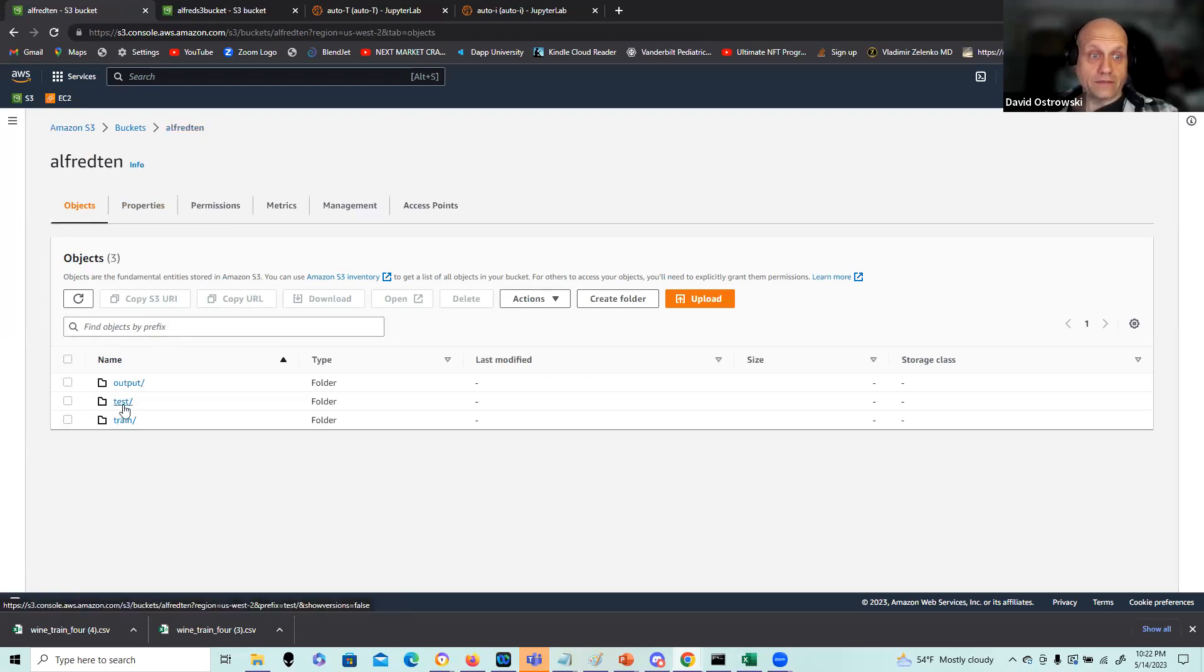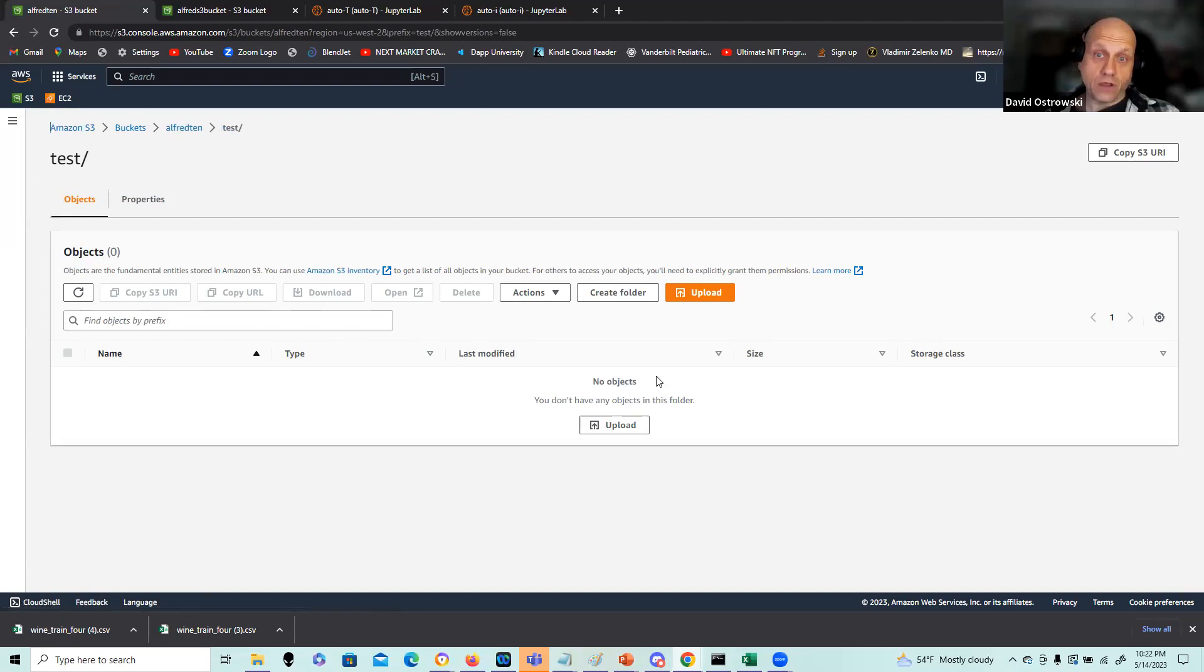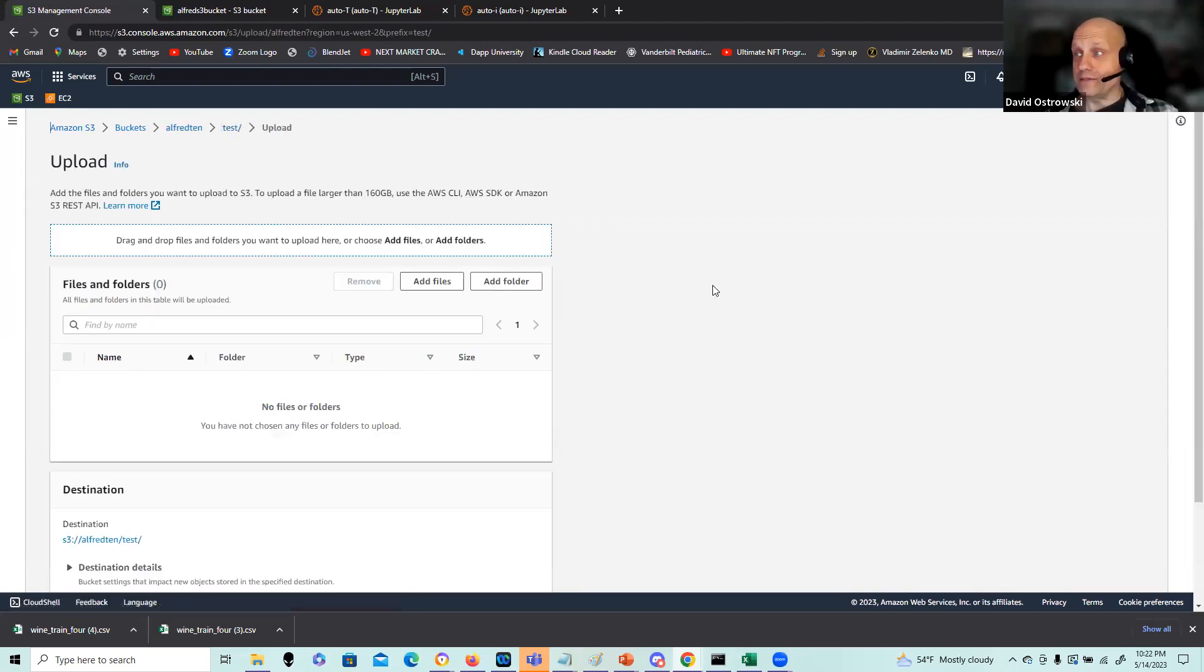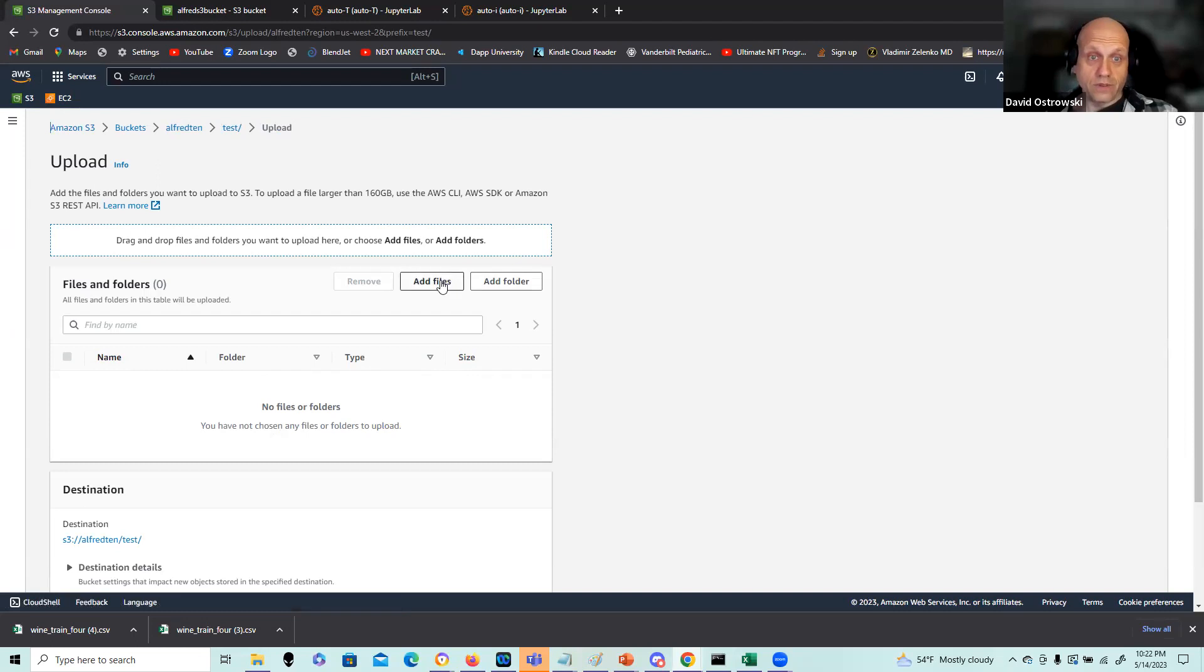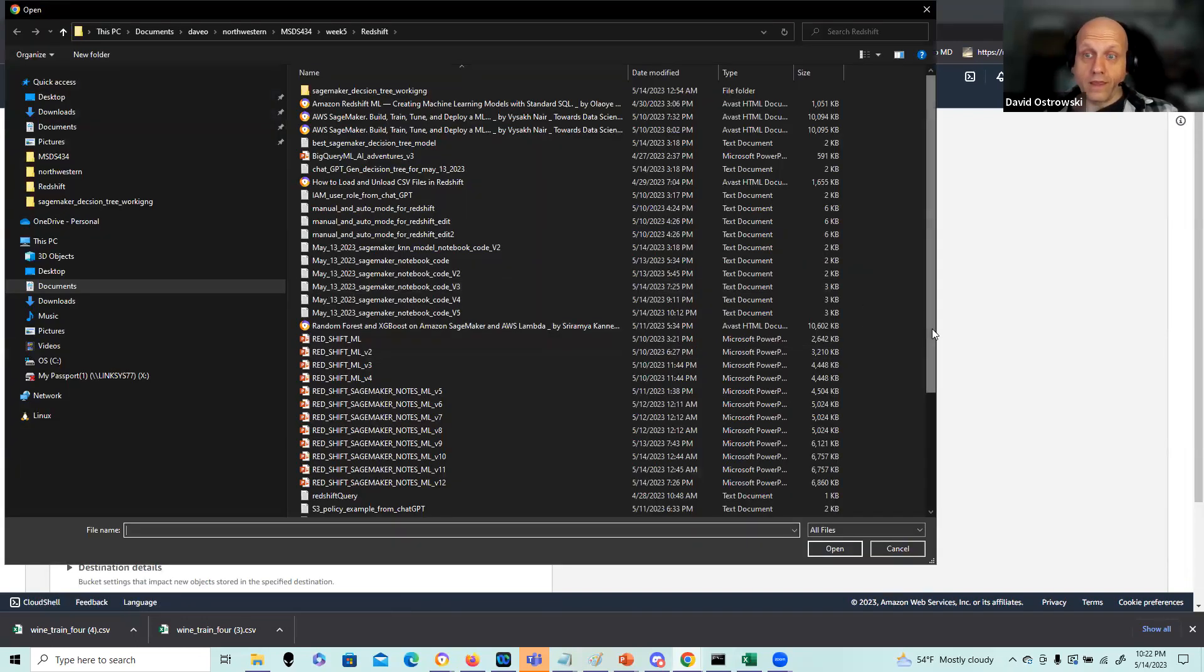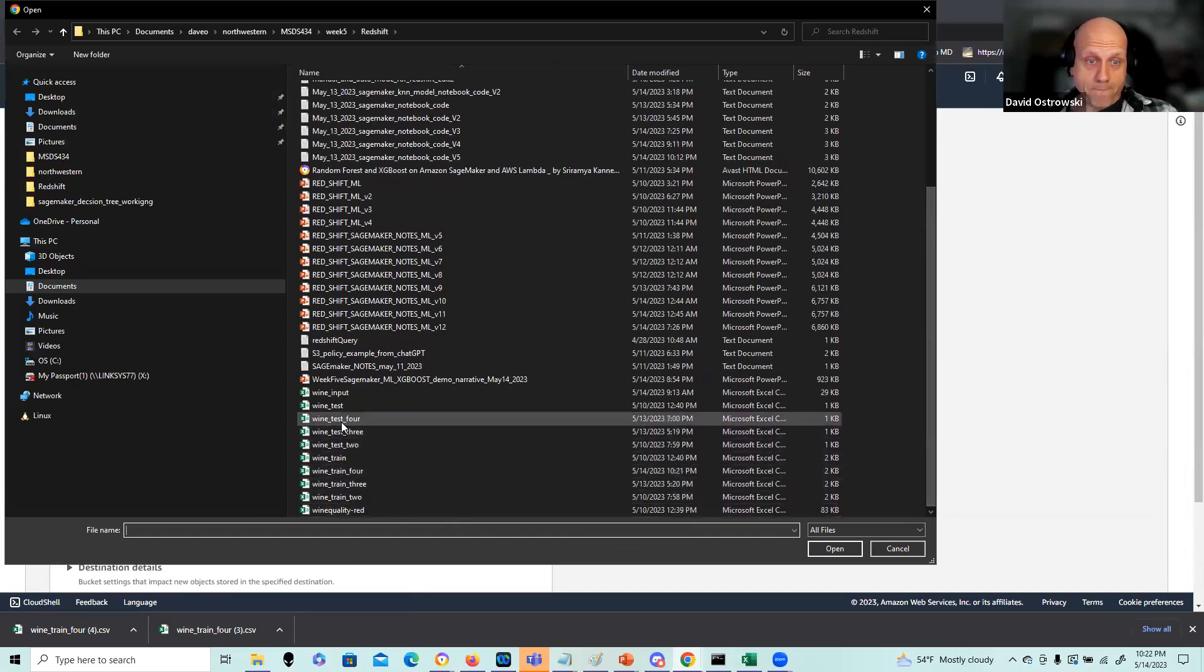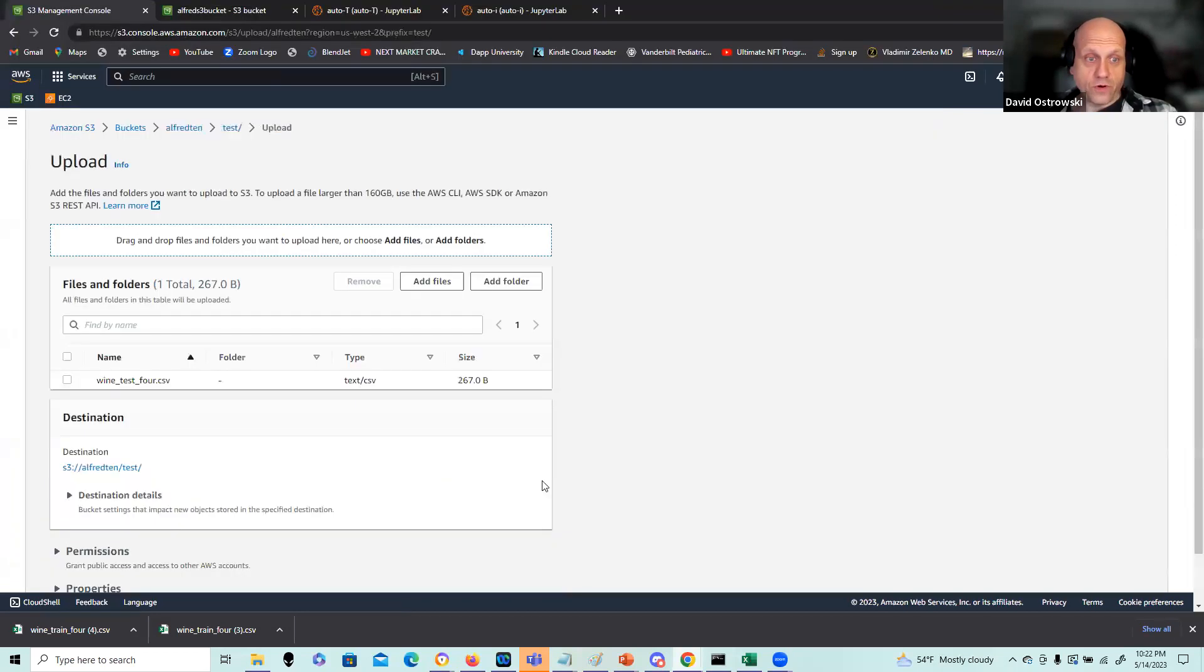Next, I have the test data. It's the same format, yet even smaller. And I name that in similar fashion to wine test four in the same folder. So I'm just going to do add file and pull that in appropriately. Wine test four.